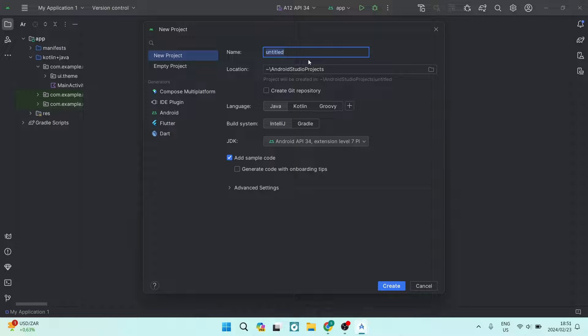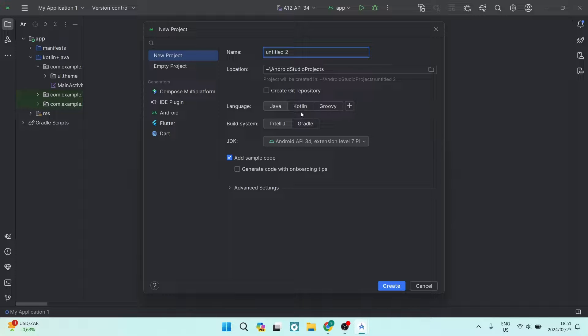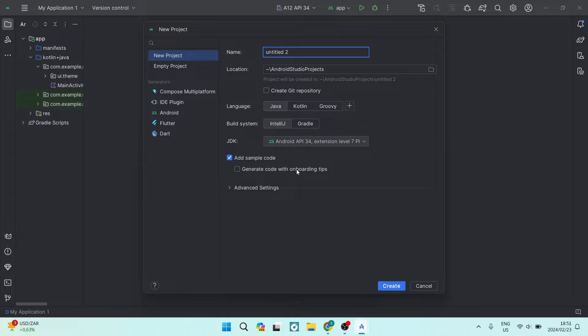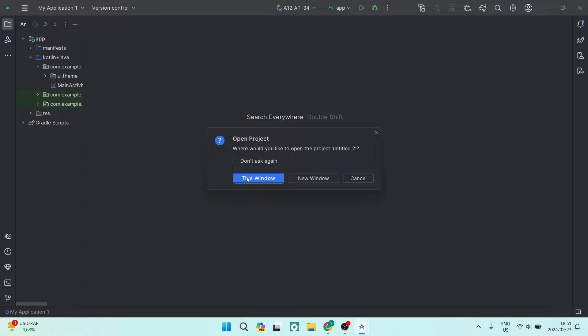Over here you are going to give it a name. You are going to make sure that it is being saved in the location of your choice. You're going to choose the language you're going to be building in, the building system. And then we're going to go ahead and tap on create.